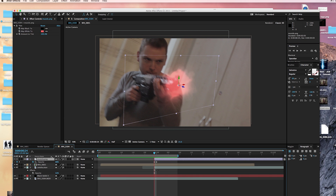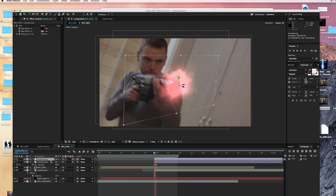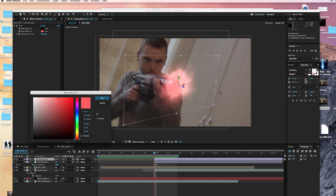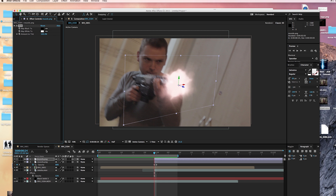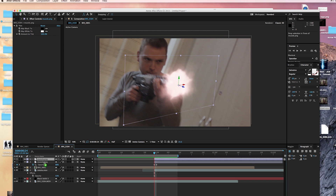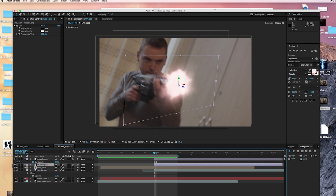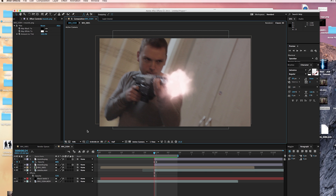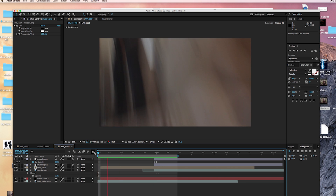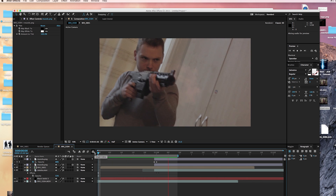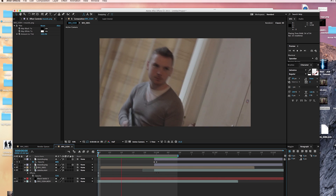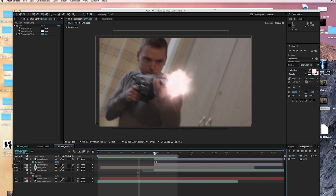Next, go back to the muzzle flash and duplicate it with Command/Control-D. Take this duplicate layer, tint it to white this time, and put it underneath your original muzzle flash. As you can see, this gives a really nice white central glow — the same sort of effect as our initial blast.